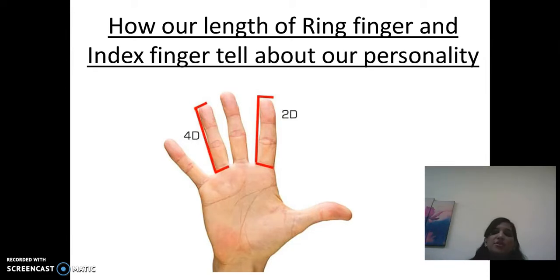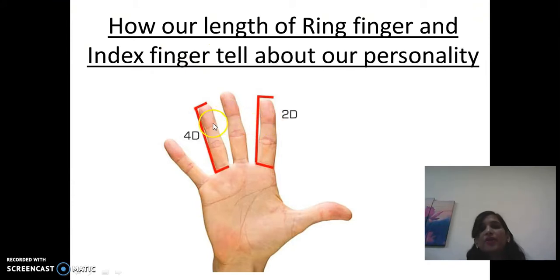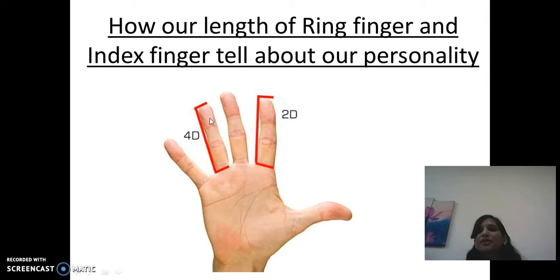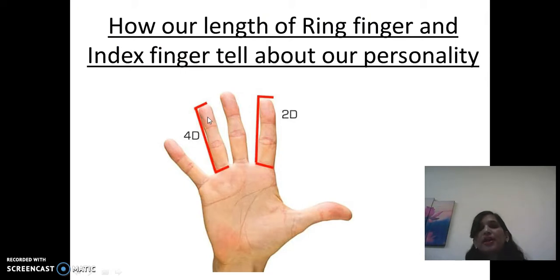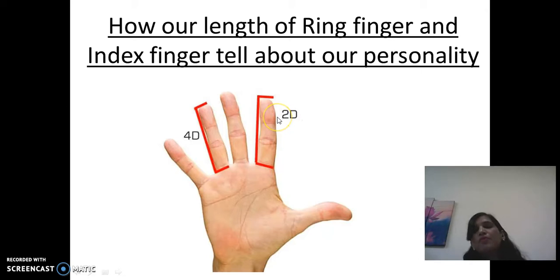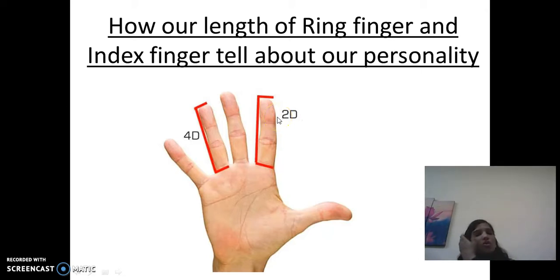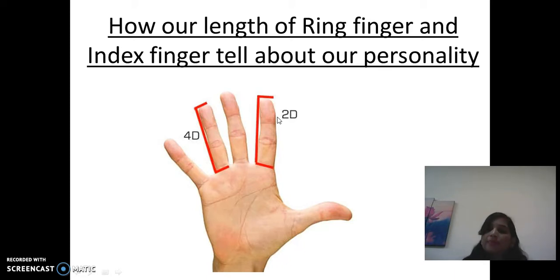As you can see on the screen, this is our index finger and this is our ring finger. In men, the length of the ring finger is longer than the length of the index finger, while in females it's vice versa. This is the topic I'm going to discuss today.